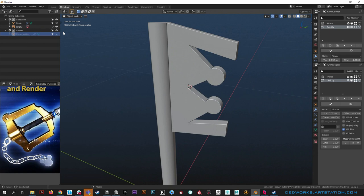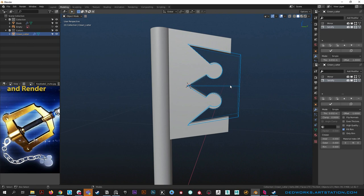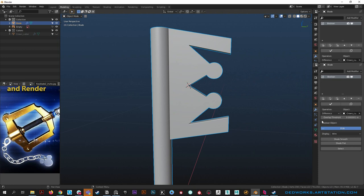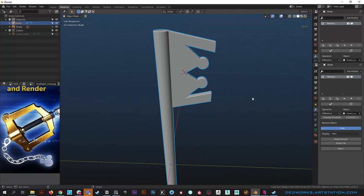Hit H to hide the cutter - it's out of the way but the boolean is still live. If you move it you can see it's still active. If you select the keyblade blade you can see it added a boolean modifier with difference. That's all still there.